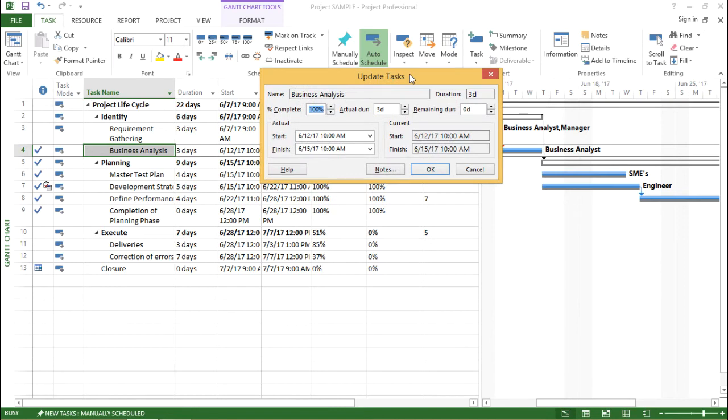The moment I click on update task, it shows me the task detail. If you see the name says business analysis as the task ID for task ID for the task name is business analysis.